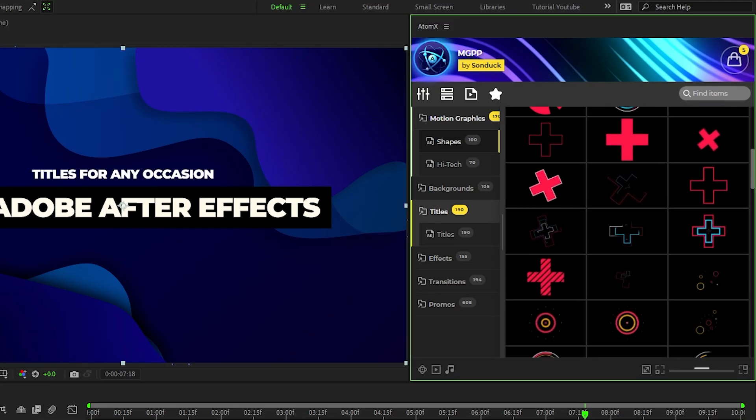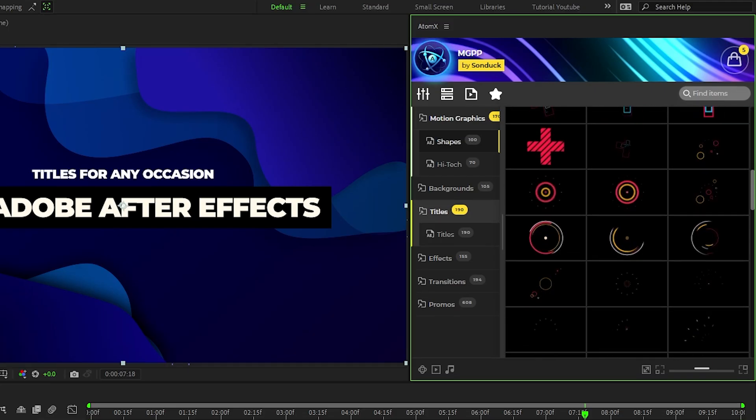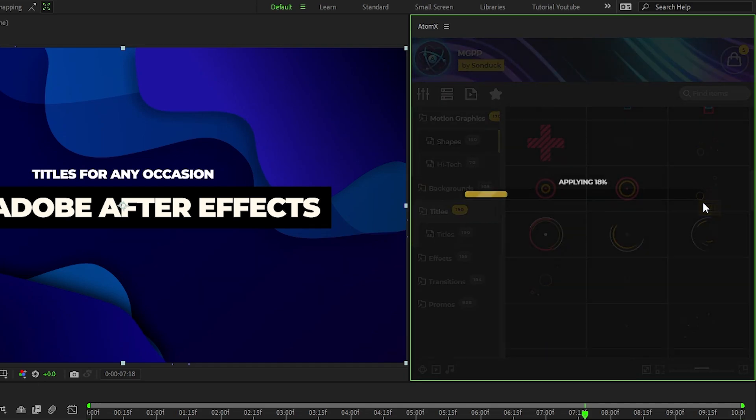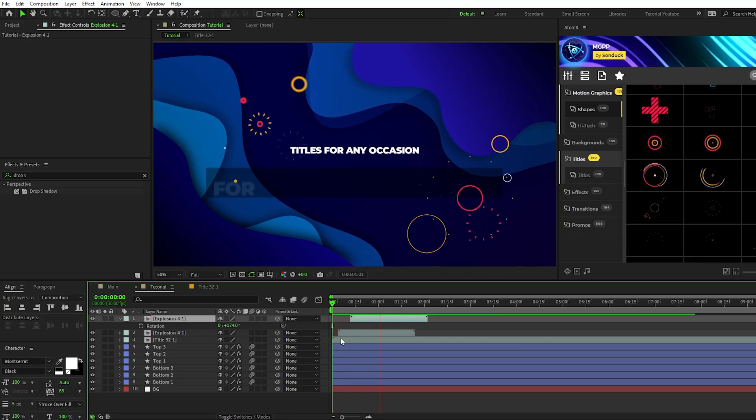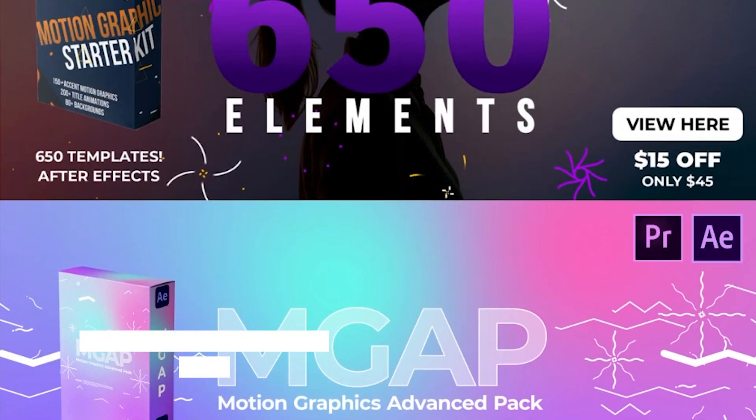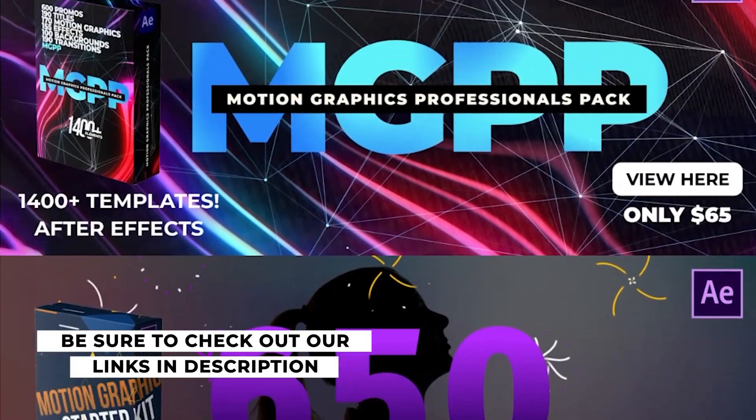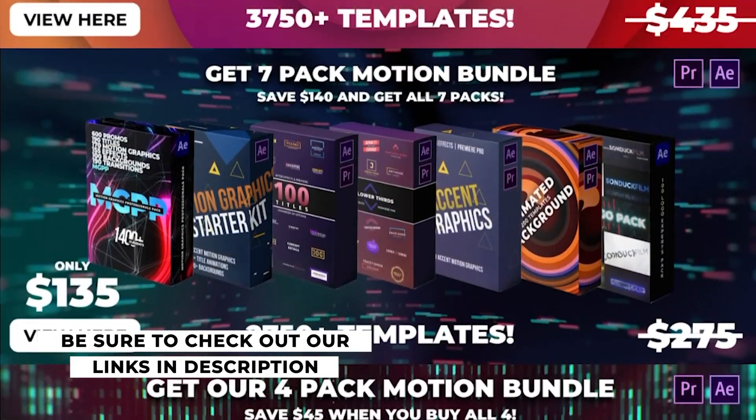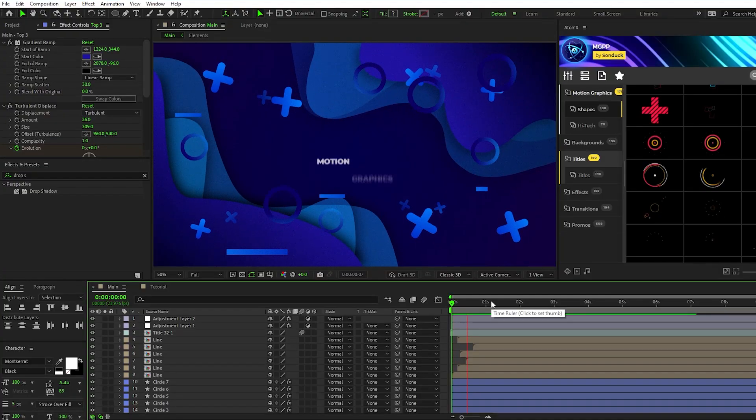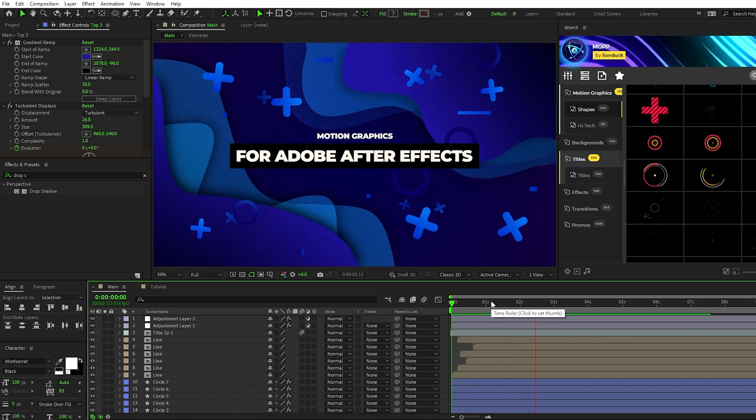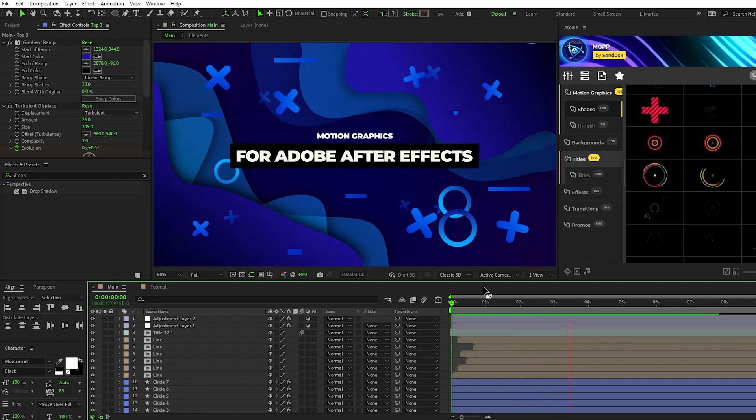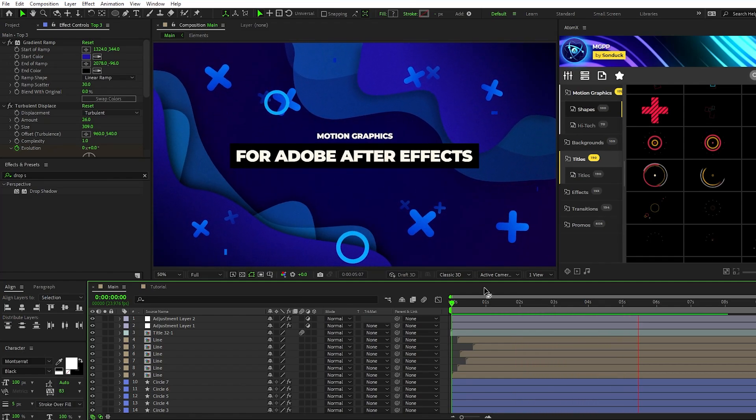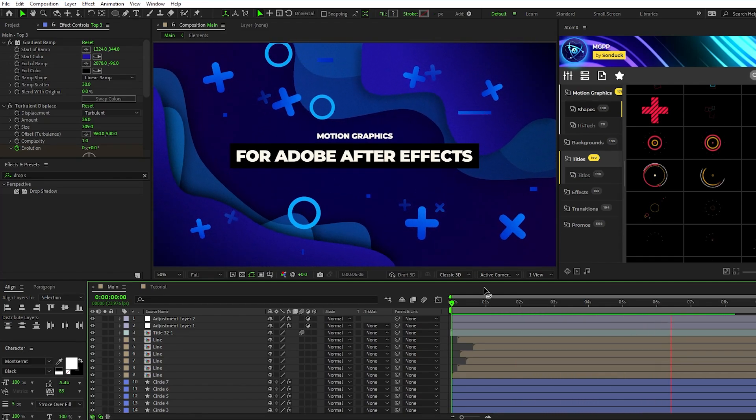You can also use the Professionals Pack to add Accent Motion Graphics to your project easily just like the ones we're going to be making in this video. Check out the link in the description or visit sandukfilm.com for more info. Now that we have our background and title layer, I'm going to show you some techniques to make a few different shape layers to fill up our composition.